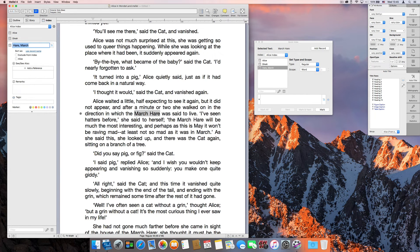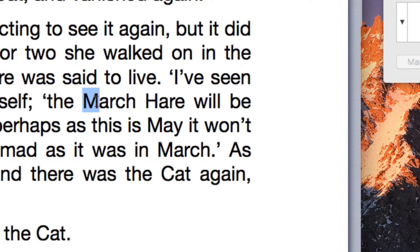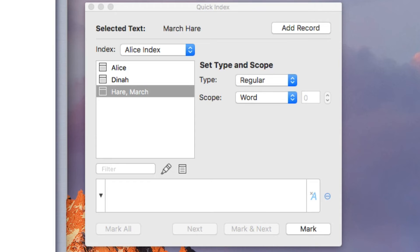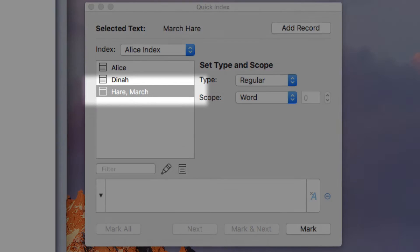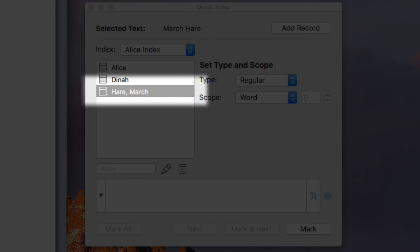Now, let's select this instance of March here. Quick Index knows that we previously marked this phrase for Hare, March, and suggests that record for marking.